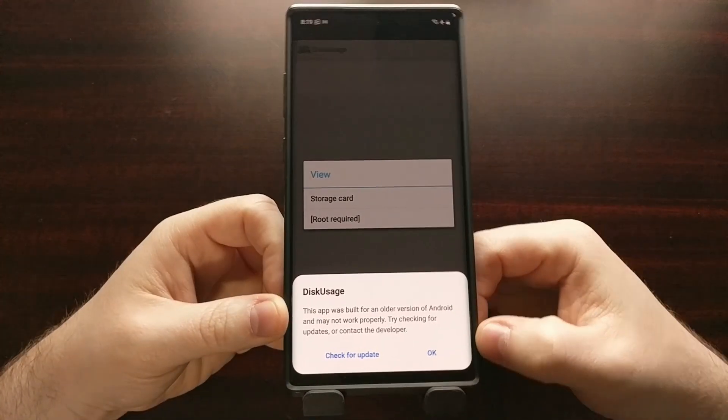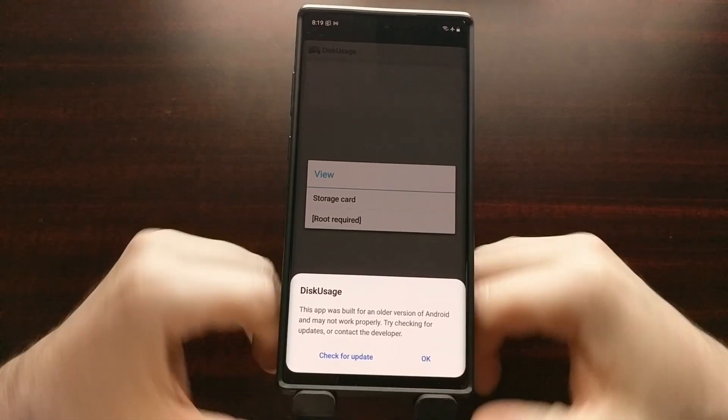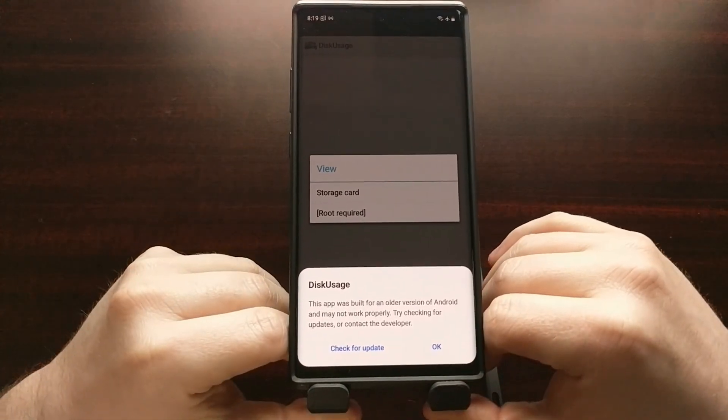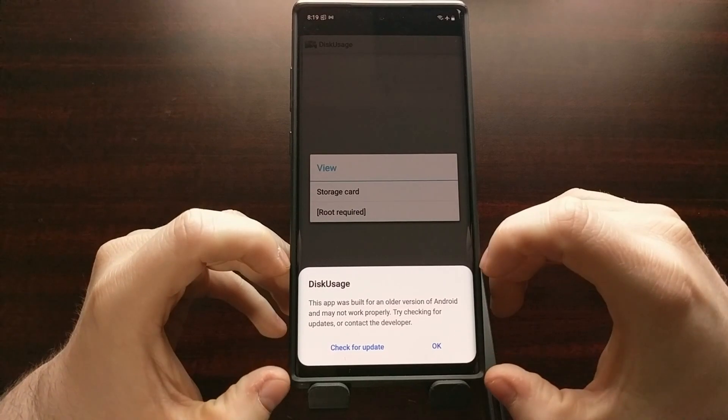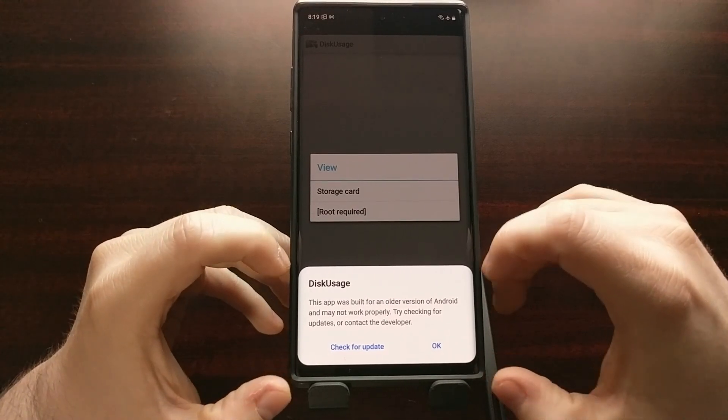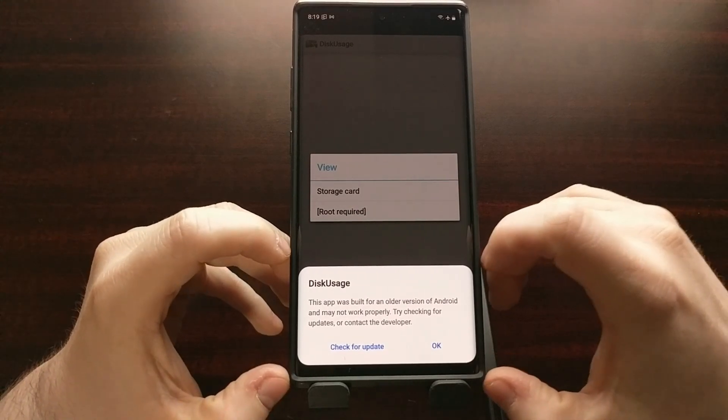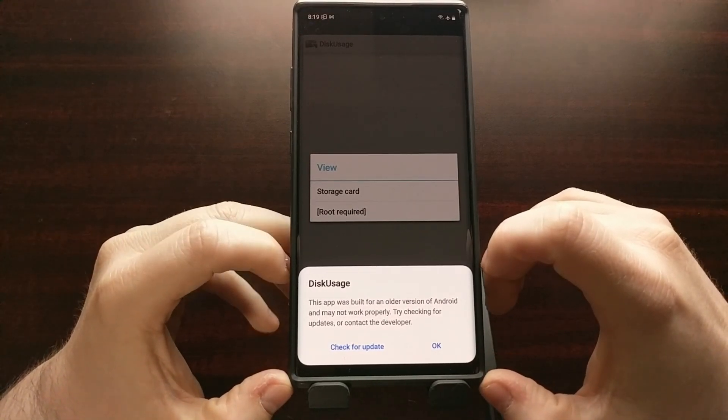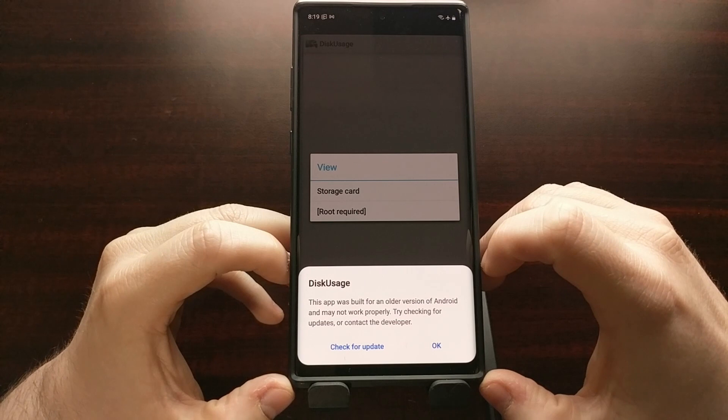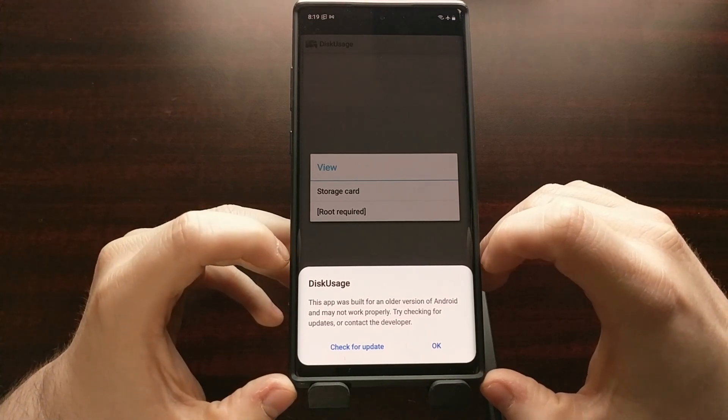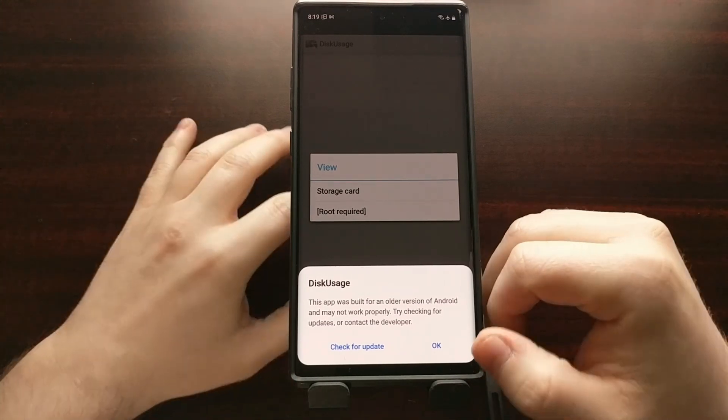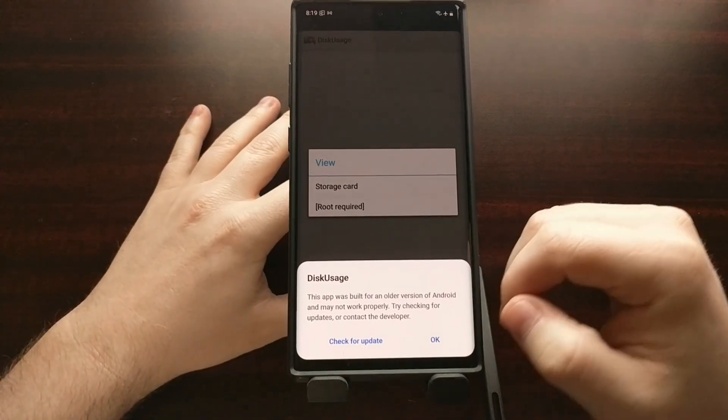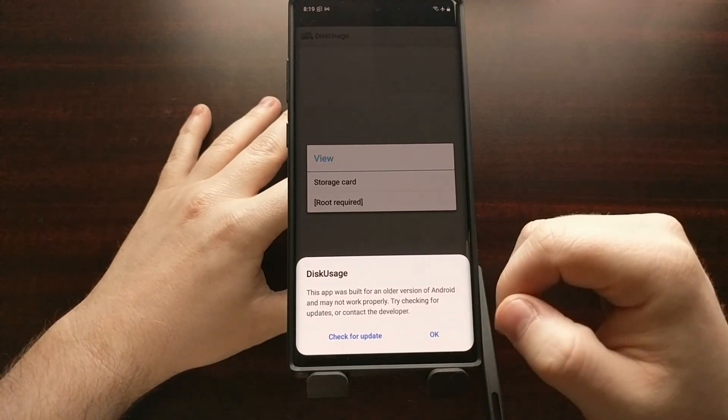Now this is an older application, it's not updated a lot, so you're going to get this notification down here telling you that you may want to check to see if there's an update. There isn't, but it's just Android suggesting this application is made for a different version of Android.